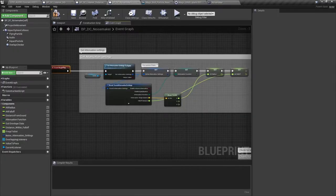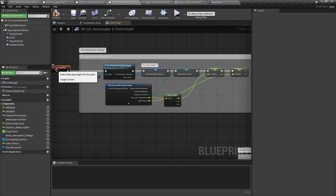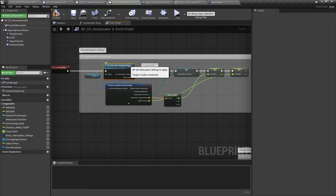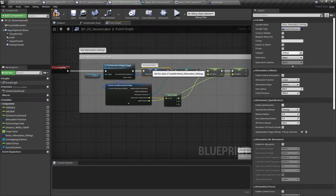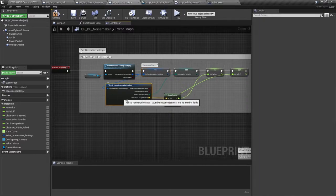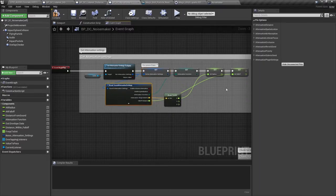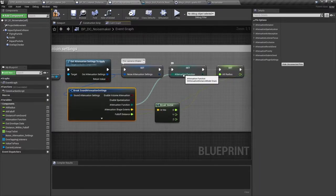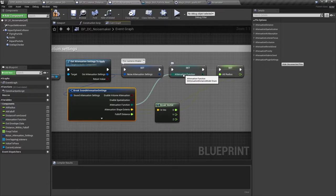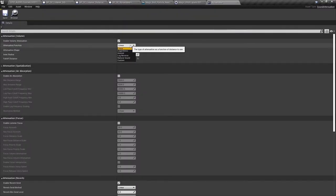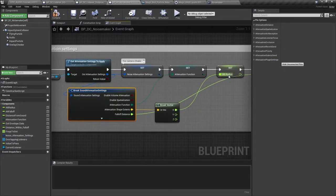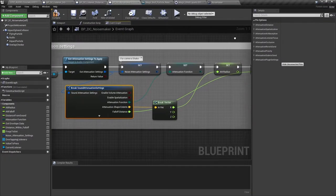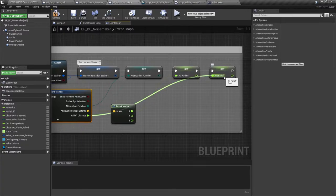When this blueprint is spawned into the world we get an event begin play. The first thing we do is to get those attenuation settings. We're adding them to this variable that we're using for the camera shake system in the next video. But for our current system we're breaking out several other values and assigning them to variables. The attenuation function which you'll remember is essentially the shape of the curve that the sound uses over the falloff distance. And here we have the choice of linear, logarithmic, inverse, log reverse, natural sound or custom curves. And we're also storing the attenuation radius and the attenuation falloff distance.